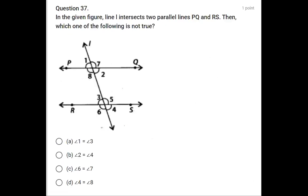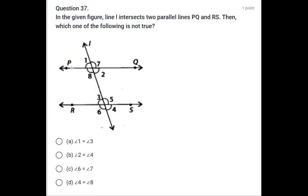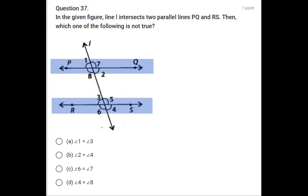In question number 37, two lines PQ and RS are given parallel and intersected by a transversal. We have to find out which of the following statements is not true.